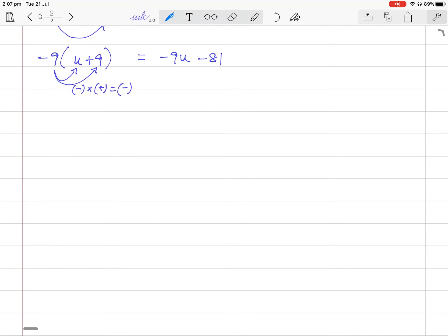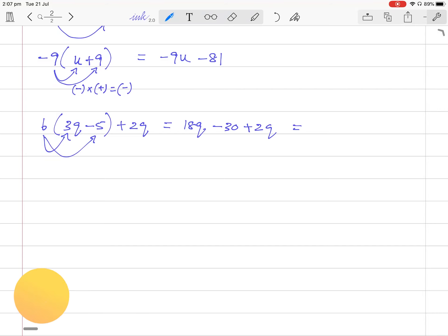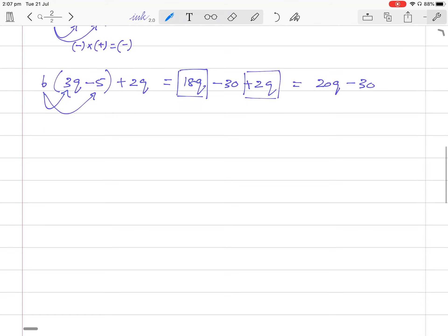Another question: 6 times (3q minus 5) plus 2q. 6 times 3q is 18q. 6 times minus 5 is minus 30. Then you have plus 2q. Now add 18q with 2q to get 20q, giving the answer 20q minus 30.